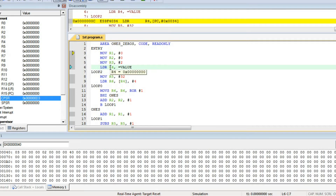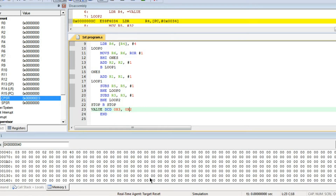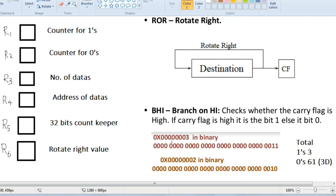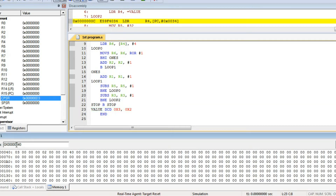Then, load into R4 the address of 'value'. Value is defined as DCD 0x3 and 0x2. These are the two numbers we have to calculate for. DCD means store in consecutive memory locations. This is the address of the value — 040. So 3 is stored at address 040 and 2 is stored at 044.